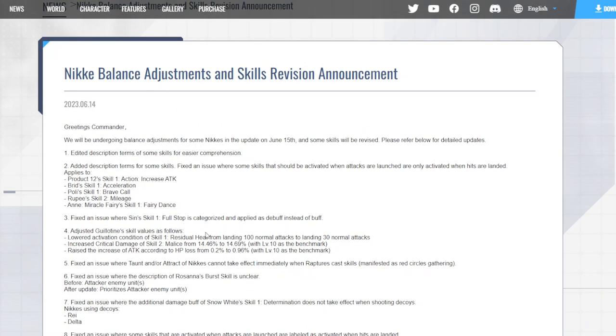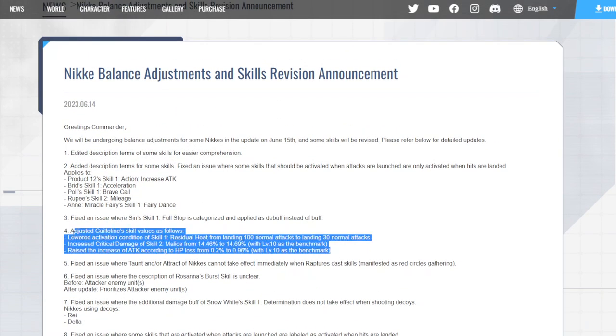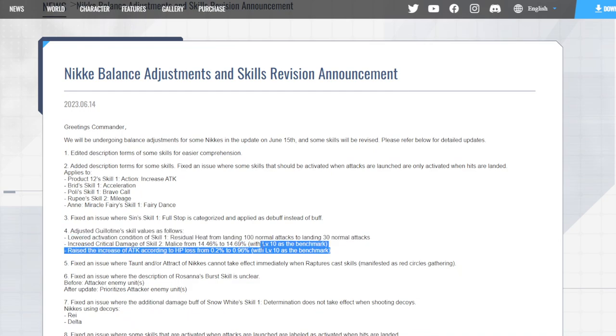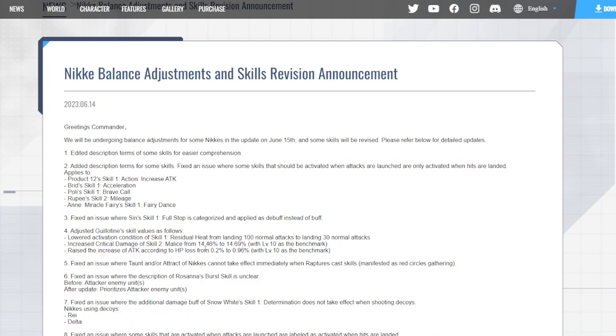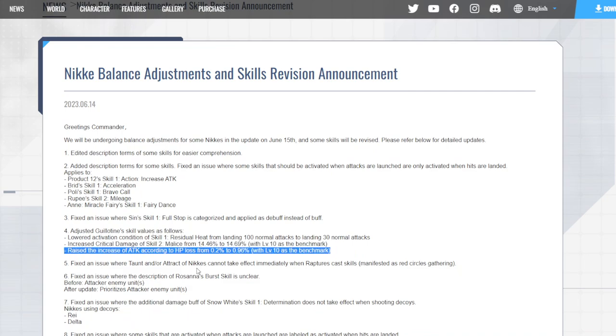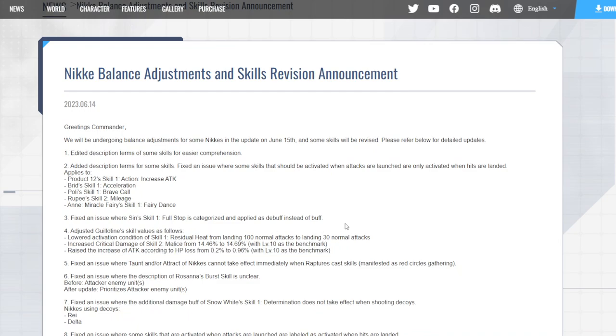Yeah, they basically buffed up Guillotine. Did they make her better? Obviously these buffs make her a lot better. The Skill 2 crit damage buff was kind of useless - it wasn't that big of a jump, 14.64% to 14.69% - that's like a bread type buff, very very small. But this second part where the attack goes up from the more HP you lose is quite big, from 0.2% to 0.96% - that's times four and a half, literally times four and a half more damage, at least more percentage to that buff.